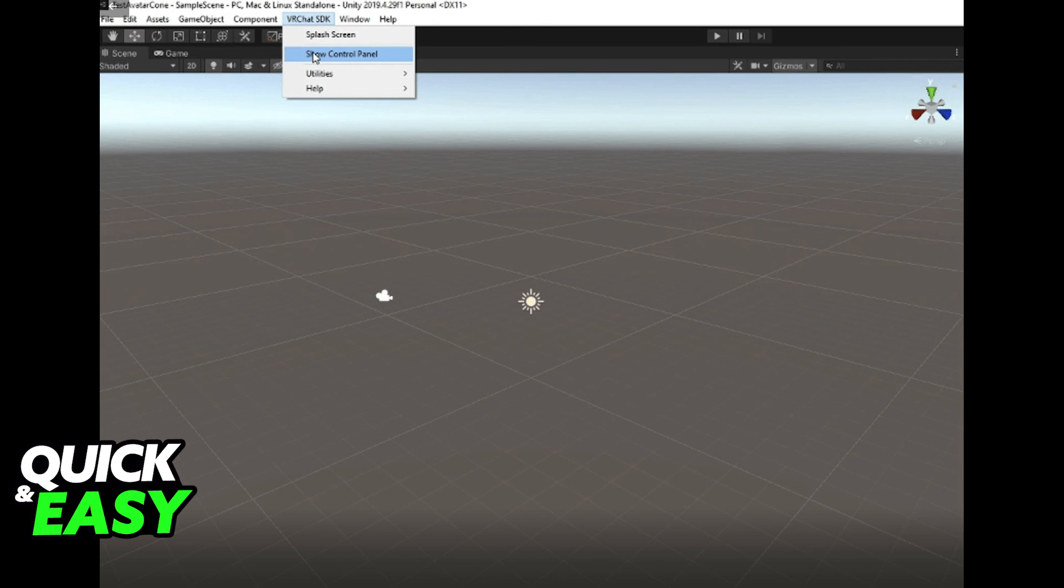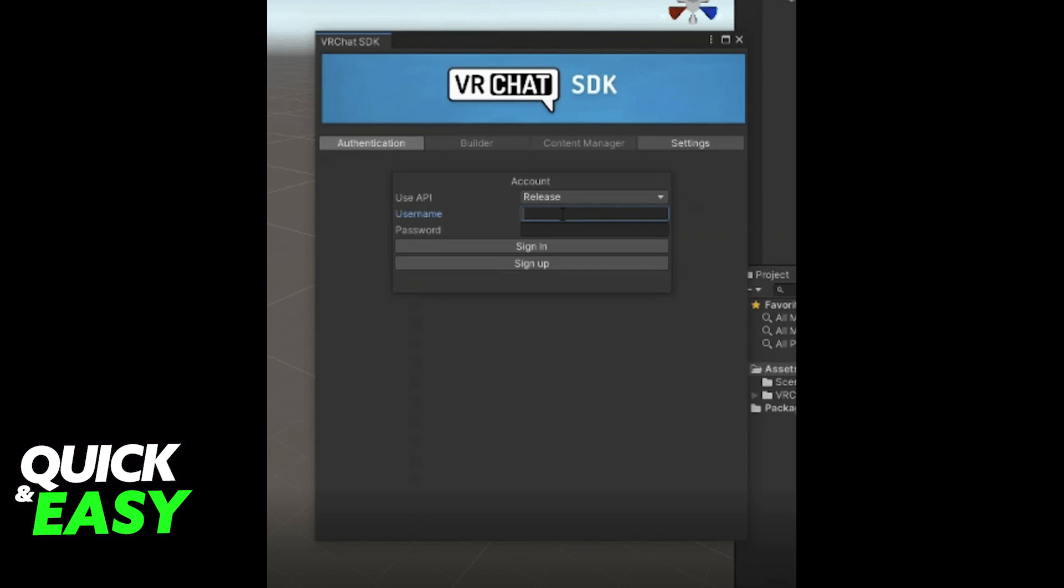Go to the VRChat SDK at the top of the page, select Show Control Panel, add username and password and sign into your account.